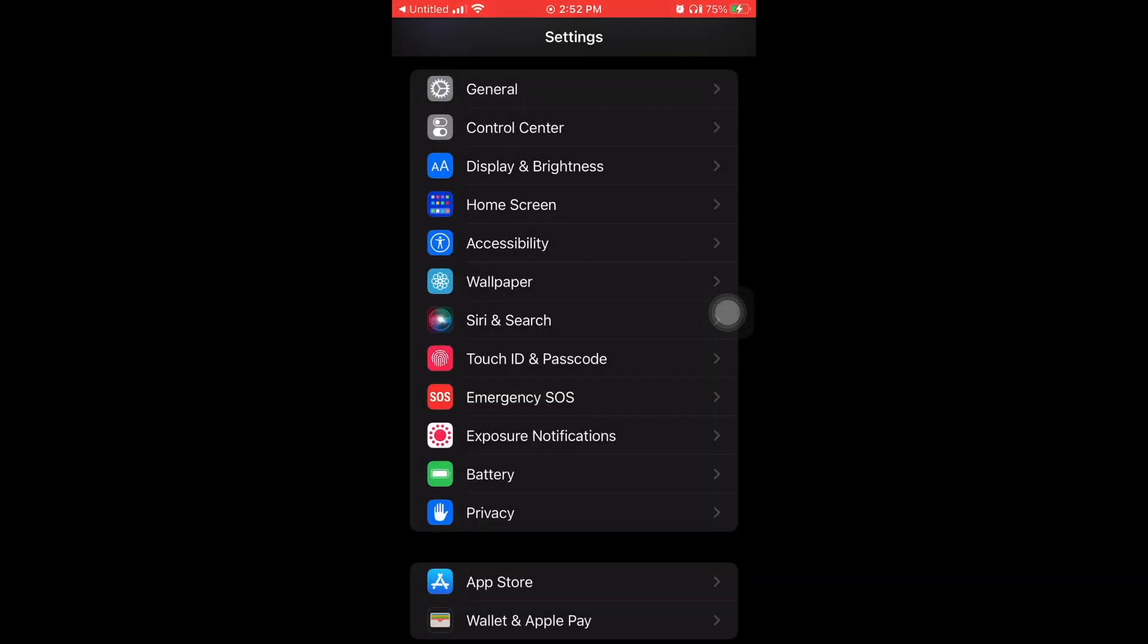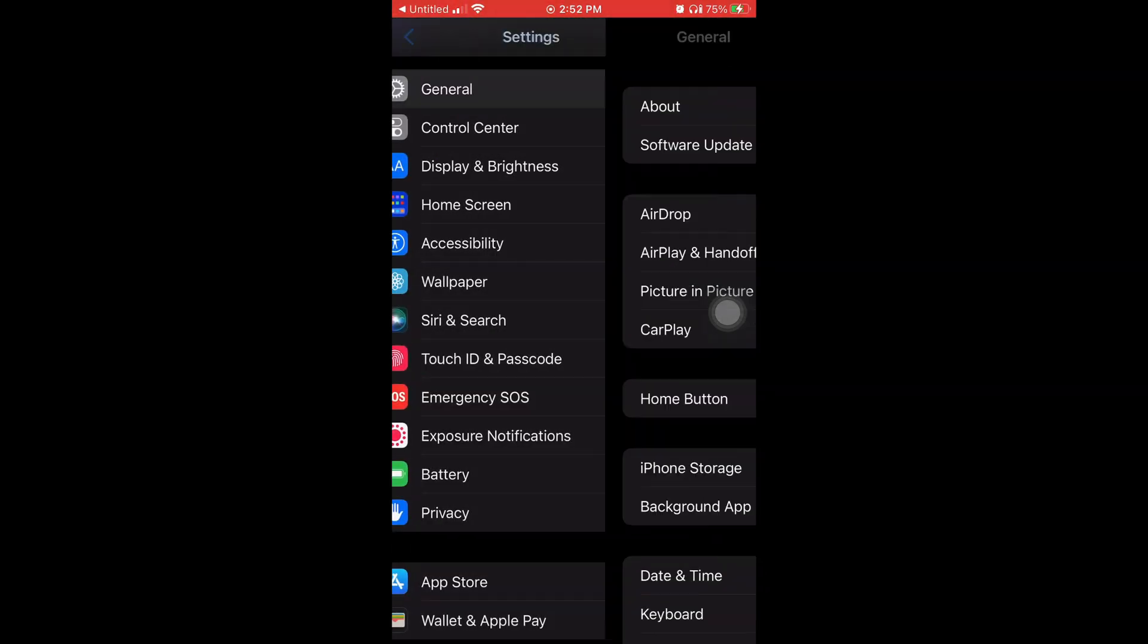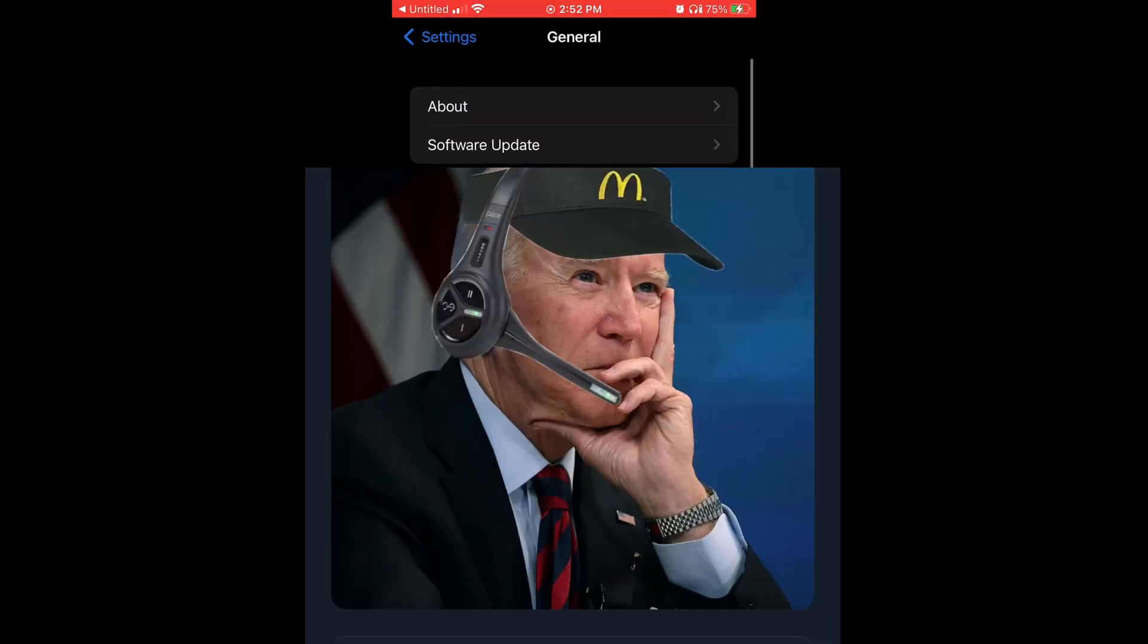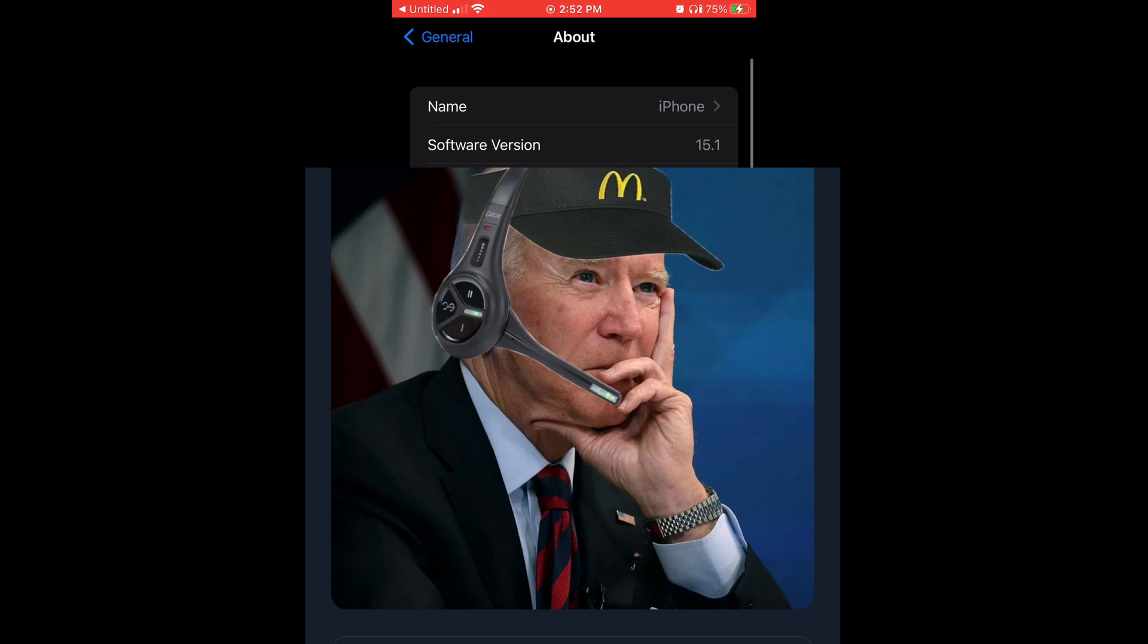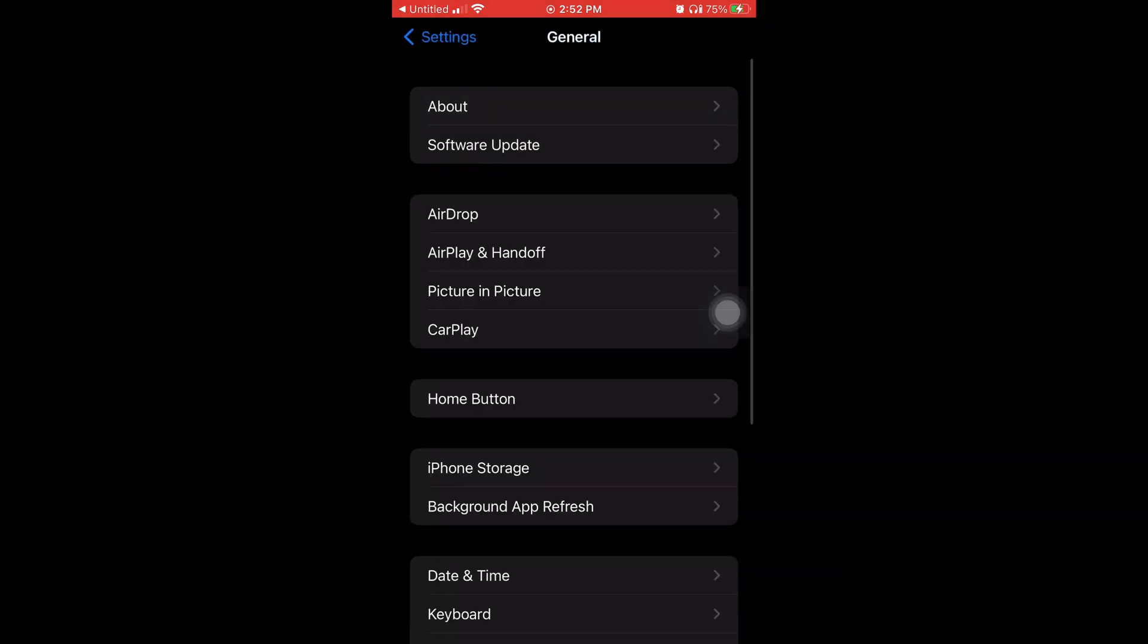I'm going to go to my Settings to show y'all. I tap on About, and now my software is 15.1. So the update was successful.